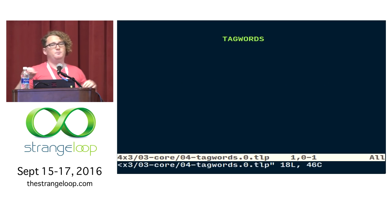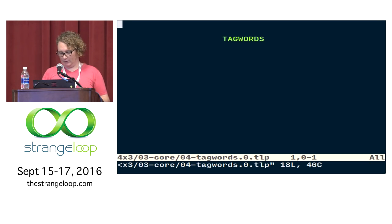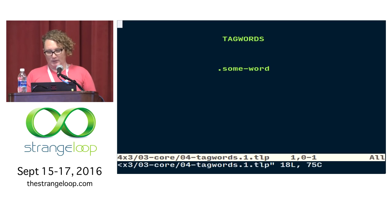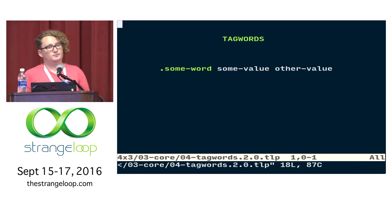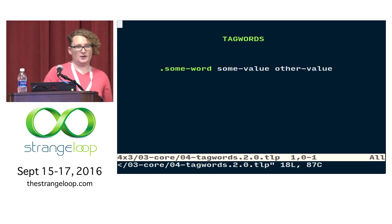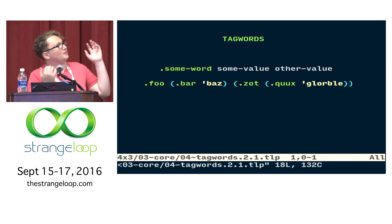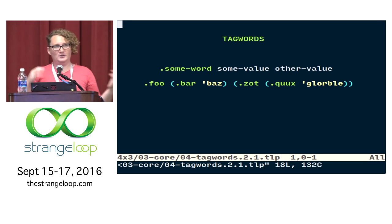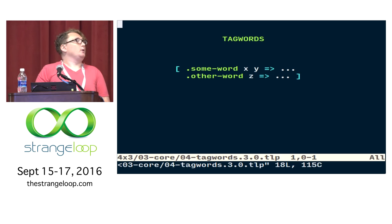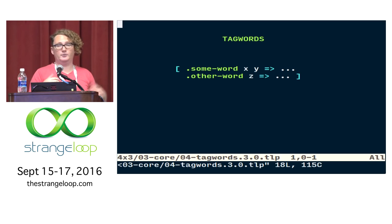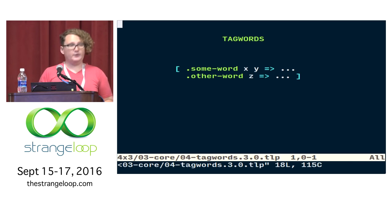Tag words are the core building block of all Tulip data structures and a major part of what makes Tulip unique. By themselves they look like a dot and an identifier — the value is just the tag itself. But you can also use them to construct containers: a tagged container can contain multiple values, and those values can also be tagged containers, so you can use them to build trees. You can pattern match against them in your regular lambda syntax — it goes through and finds the first match on both tag name and arity, evaluates the right-hand side having bound the variables.